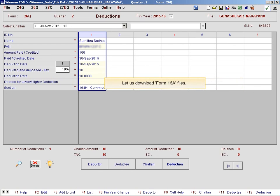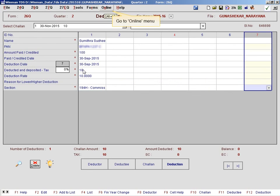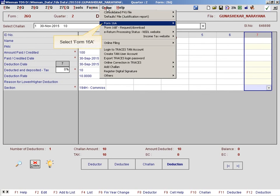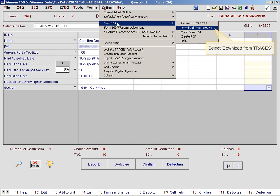Let us download the Form 16A files. Go to the online menu, select Form 16A, and select Download from Traces.